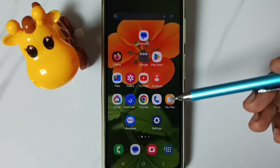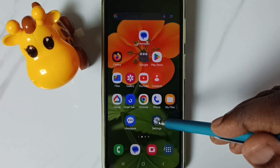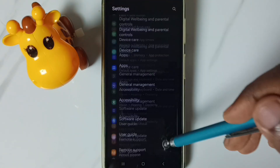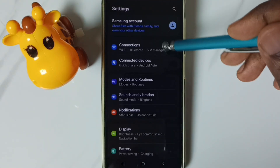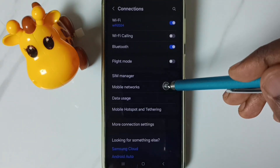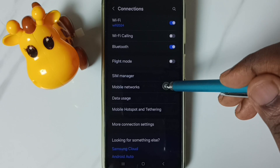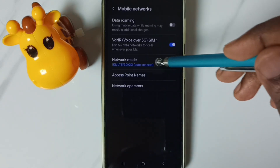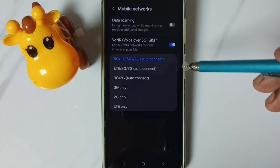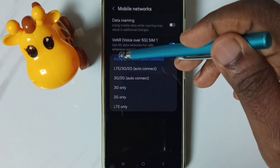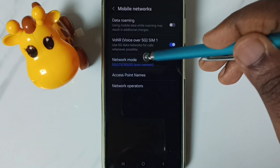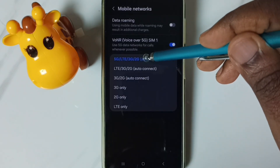Method two. Go to settings, tap on the settings app icon. Go to connections, tap here. Go to mobile networks. Tap on network mode. Here we have to select 5G — select the first option, 5G.